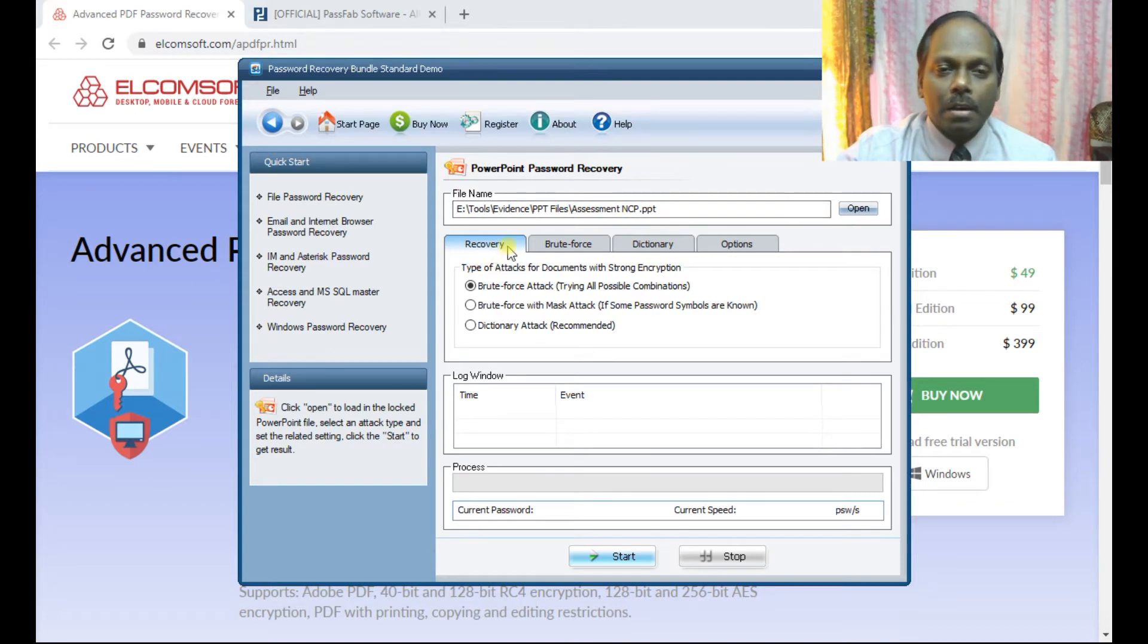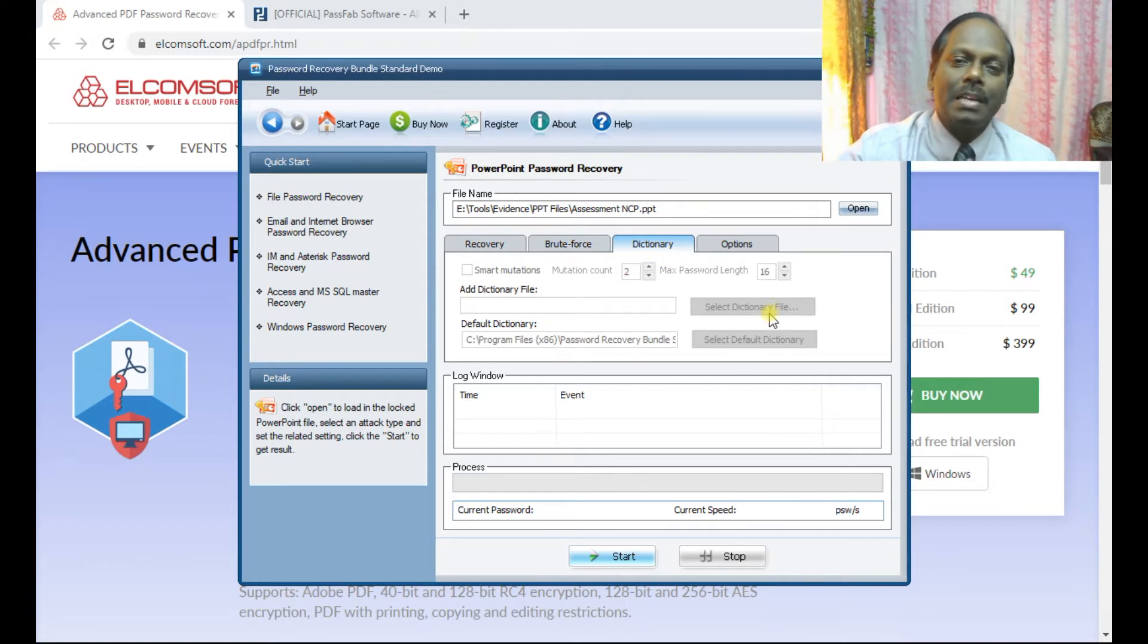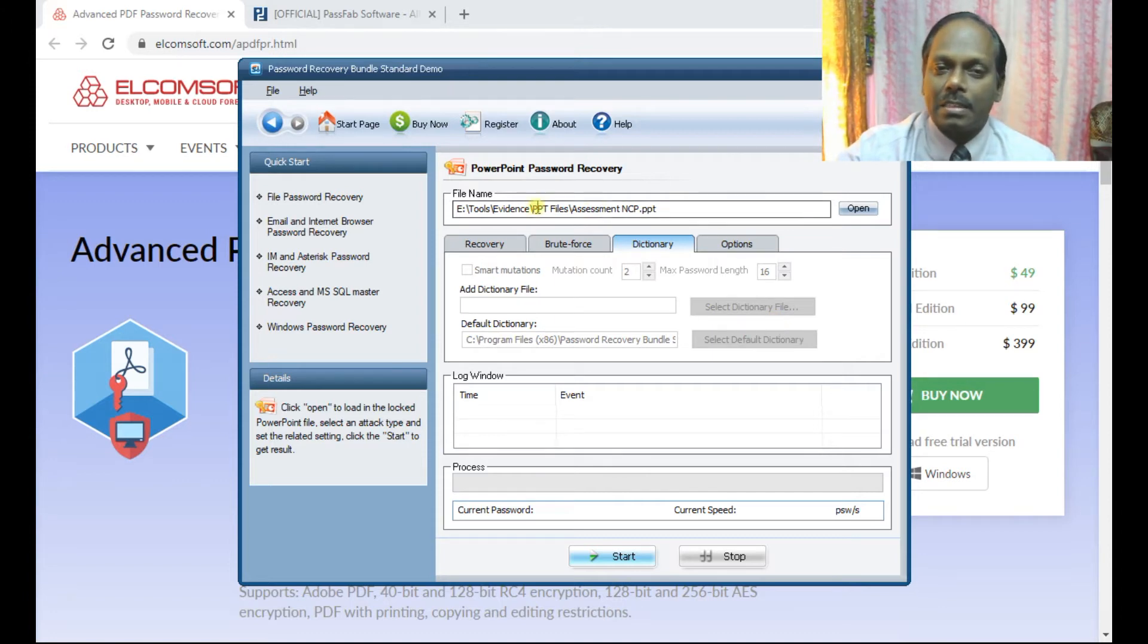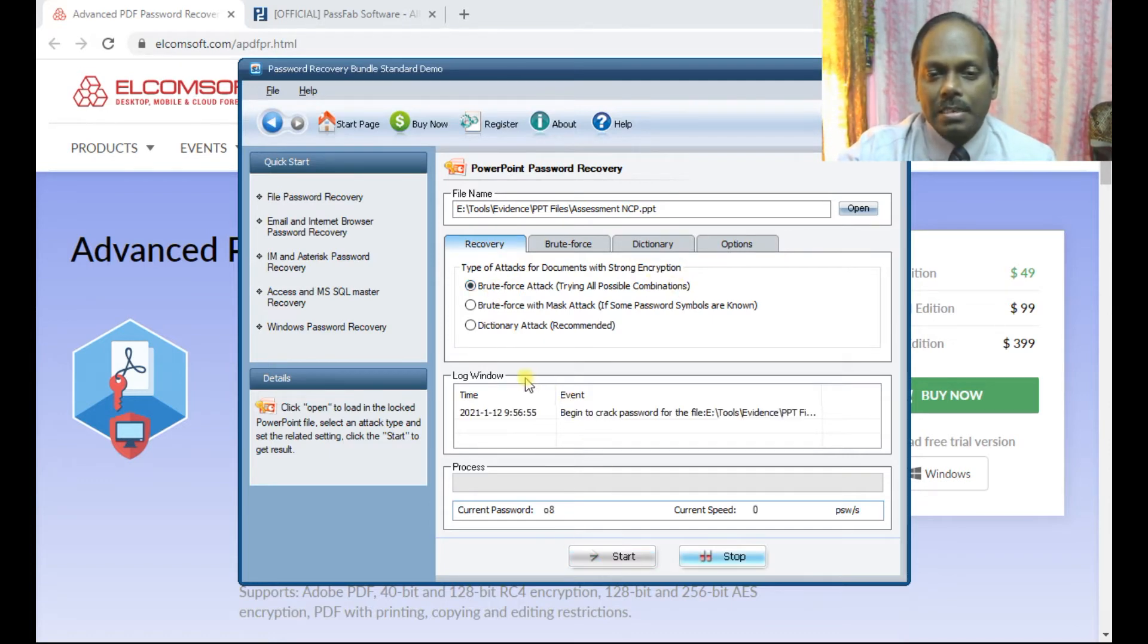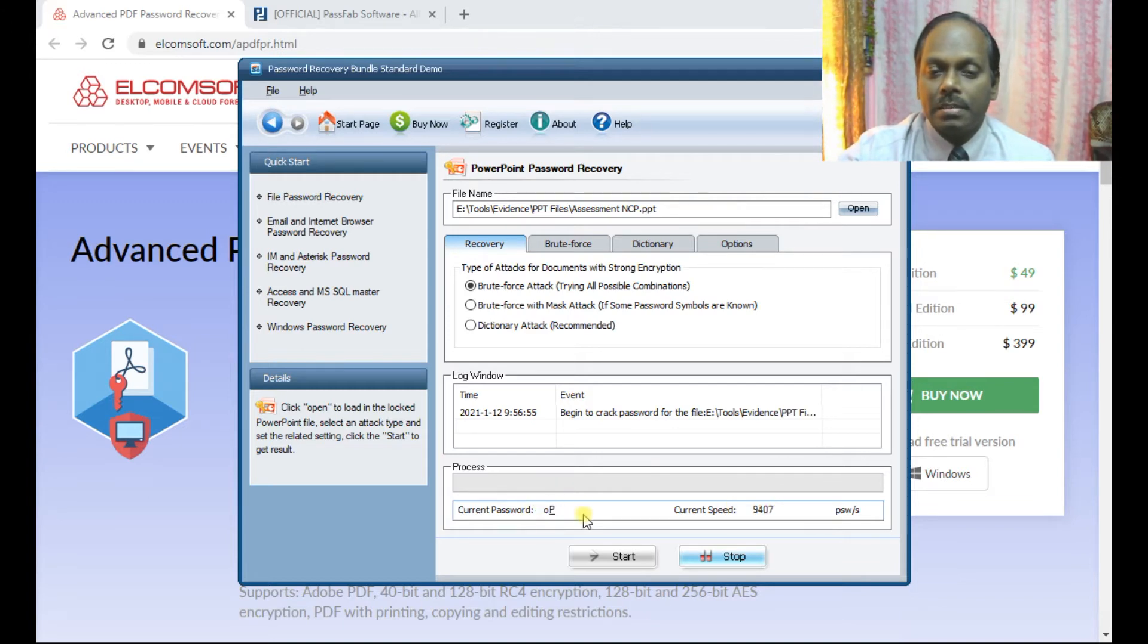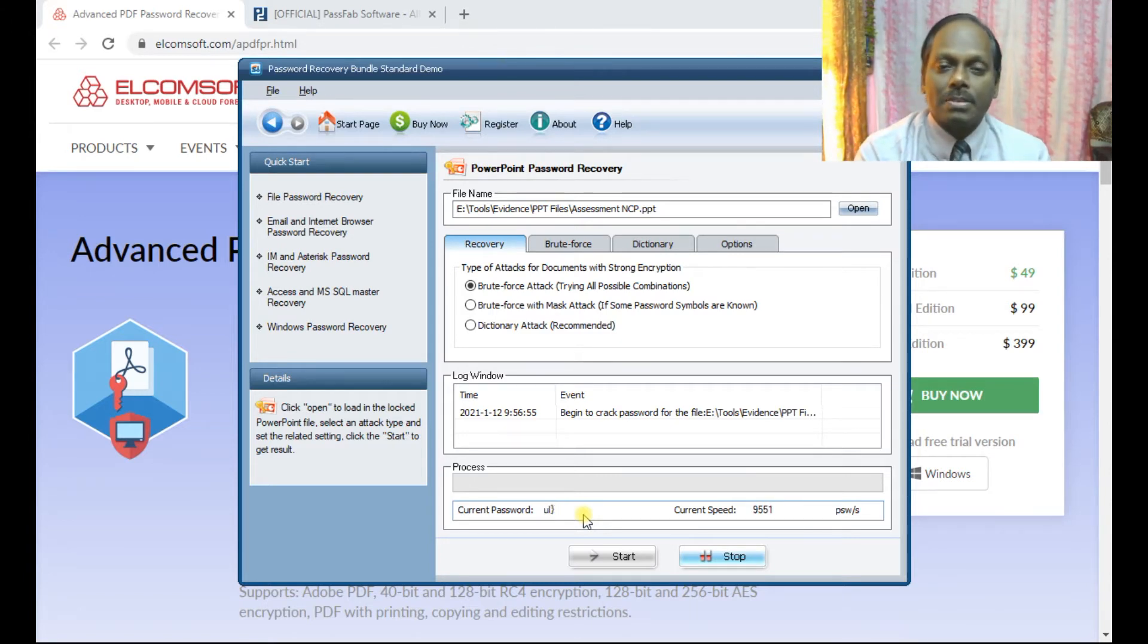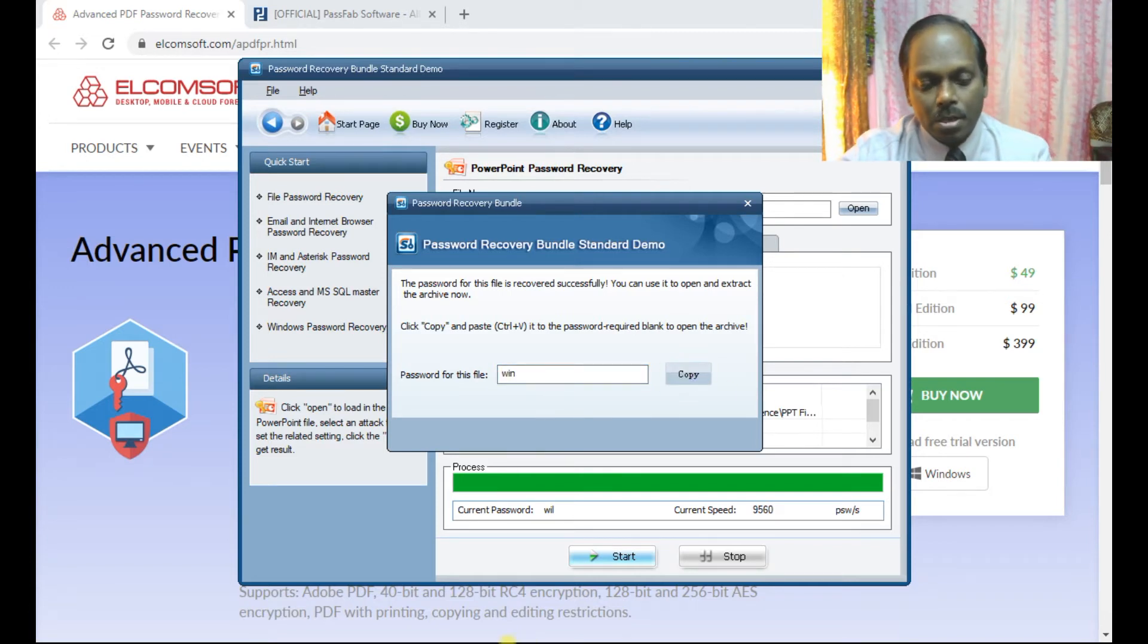We have many options in this tool. For this free edition, I purposefully set a three-character password. Now the password has been recovered - you can see 'win' is the password. Now let me open this with the